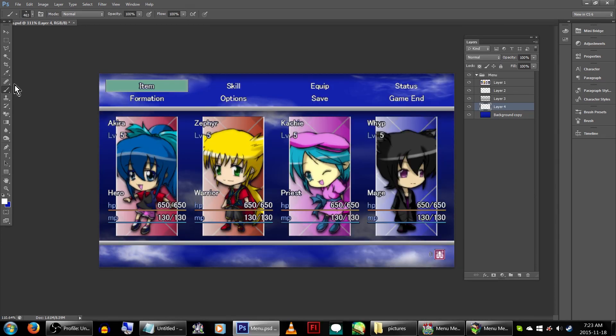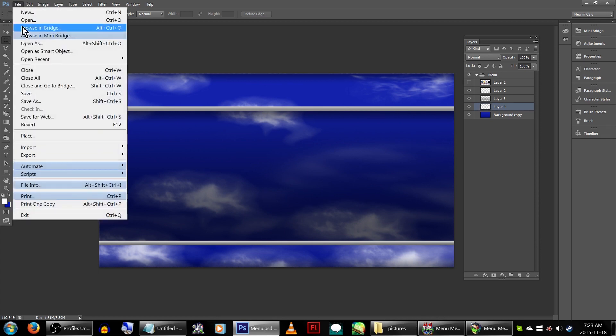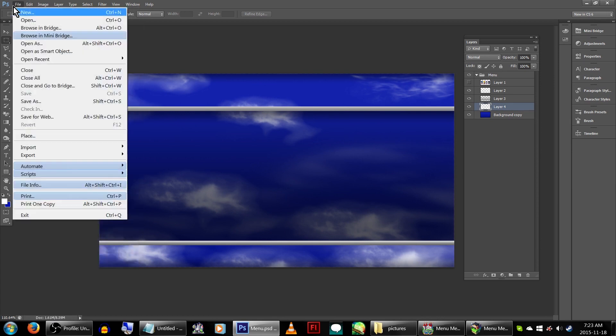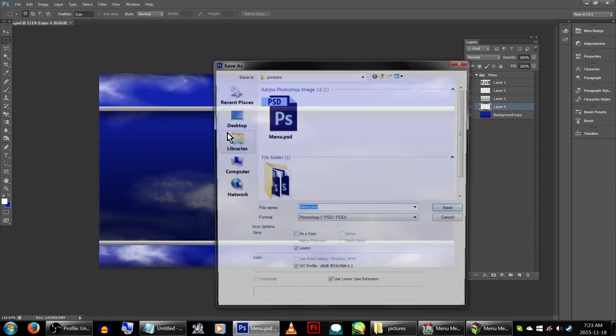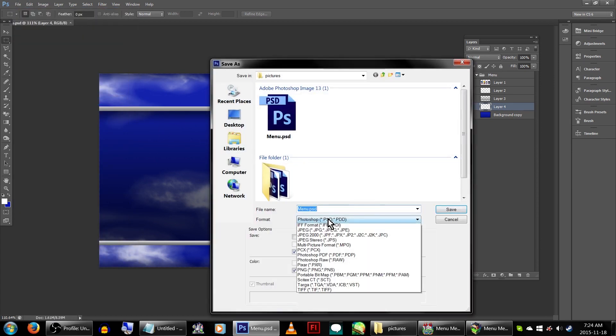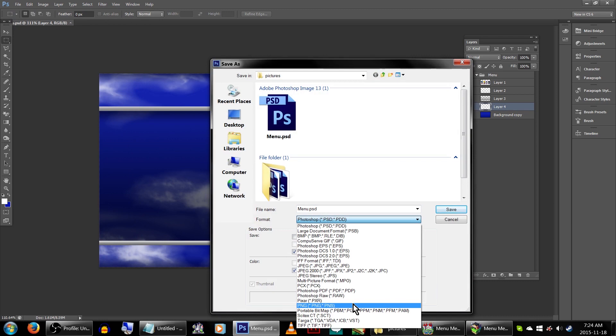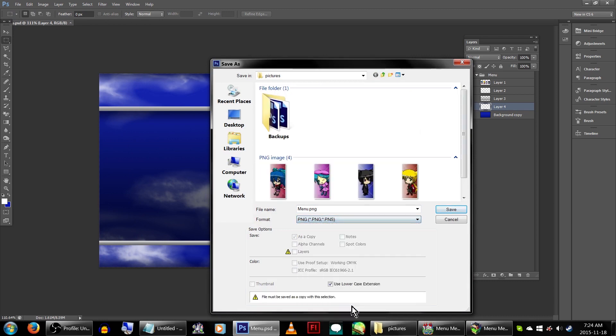When you're satisfied with the look, hide the original screenshot layer. Go to save as, and save it as a .png. We're just going to call this page menu, and make sure it's saving into your game pictures folder.